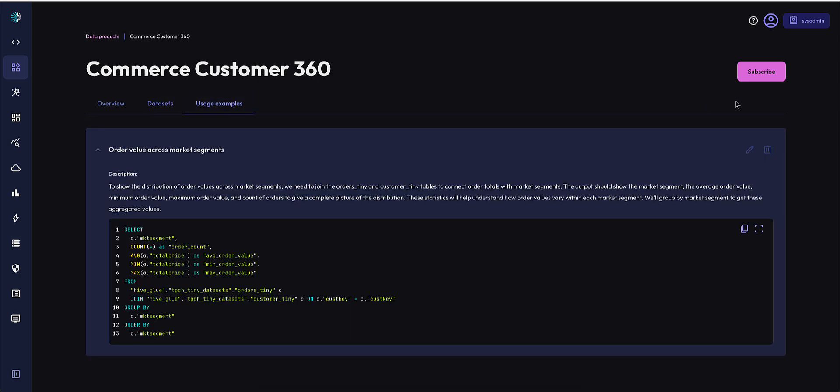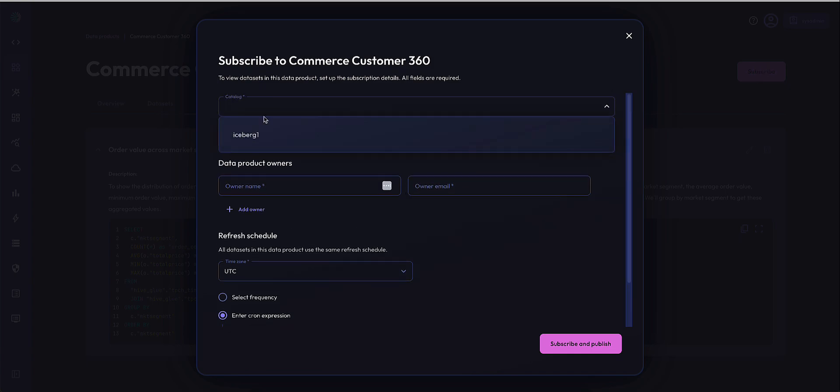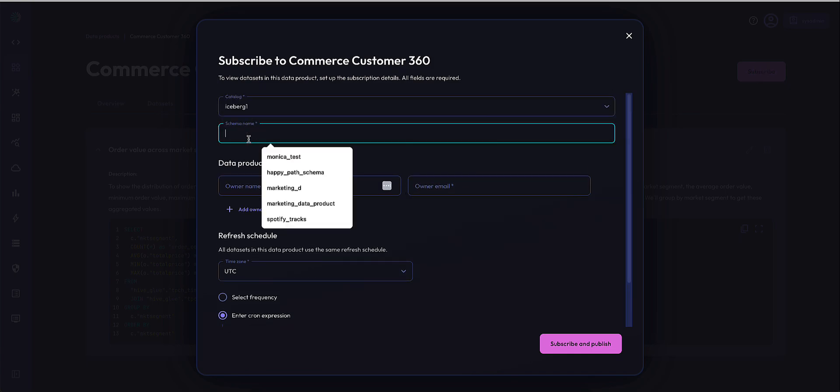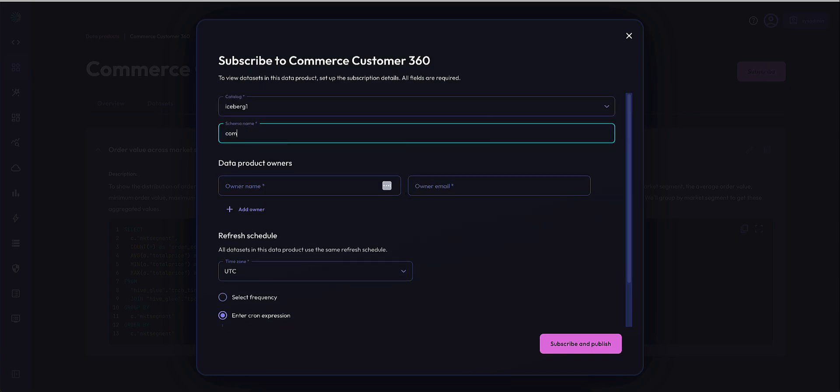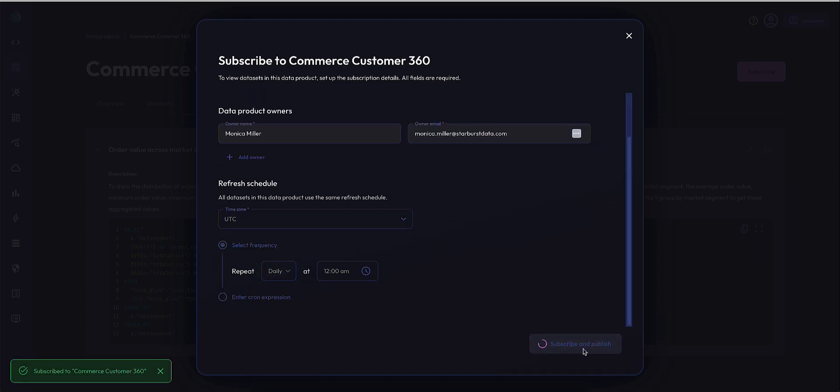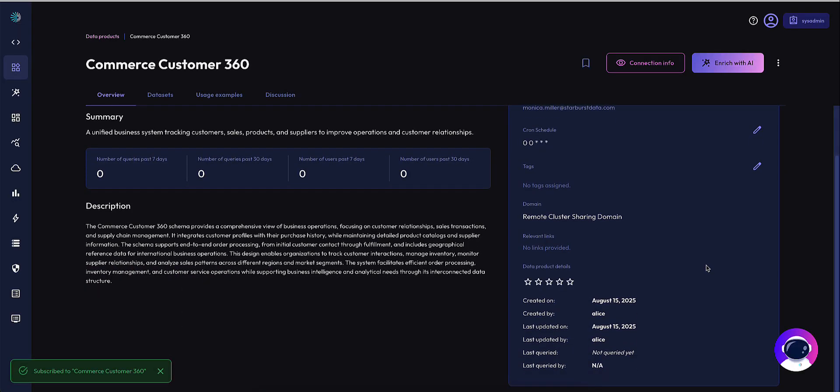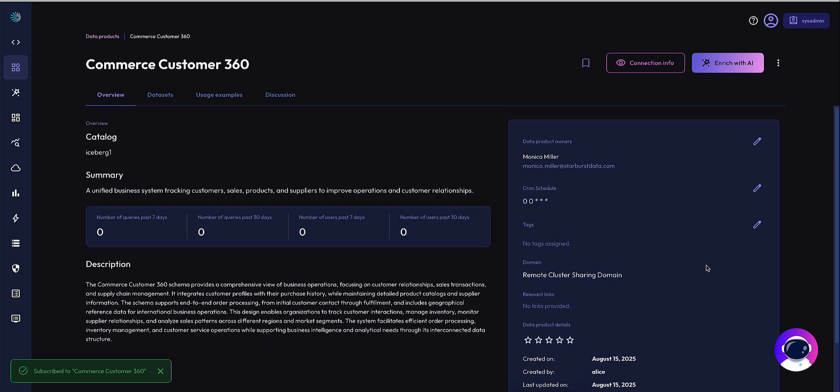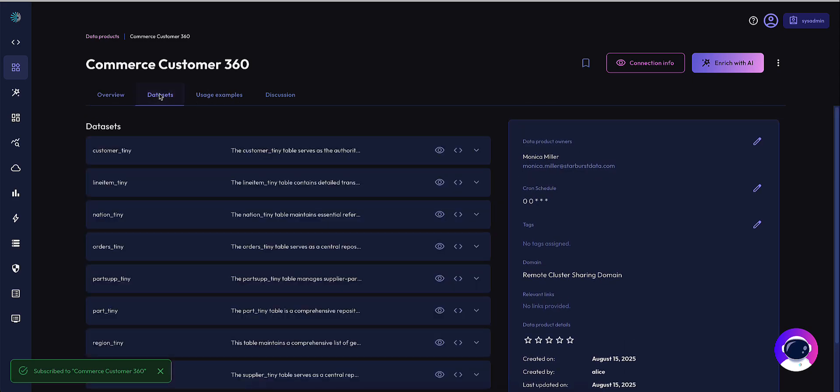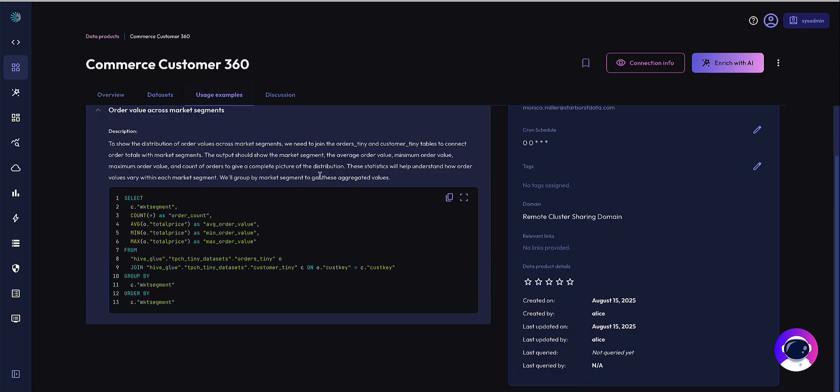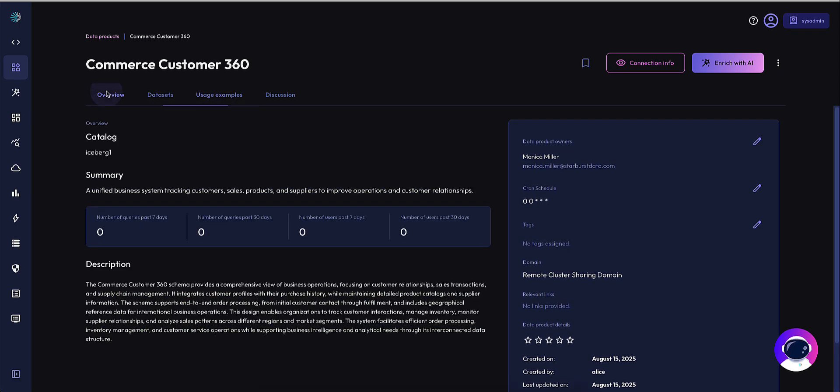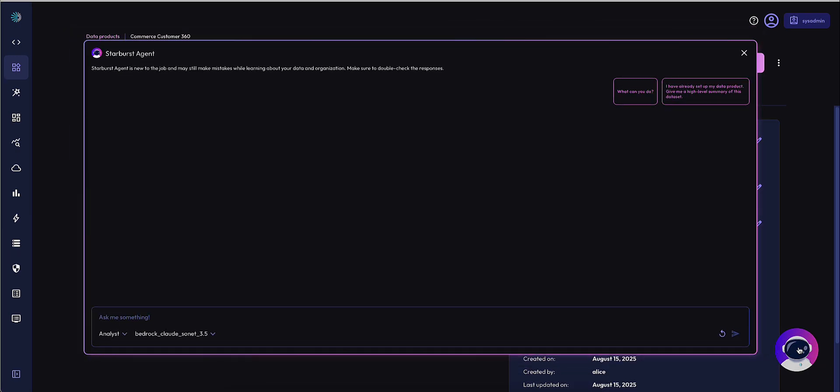To subscribe to the data product, I add the respective catalog, schema name, data product owner, and selected refresh schedule. I'm now subscribed to the data product Commerce Customer 360 shared from my publisher, and I can start using the Starburst agent.